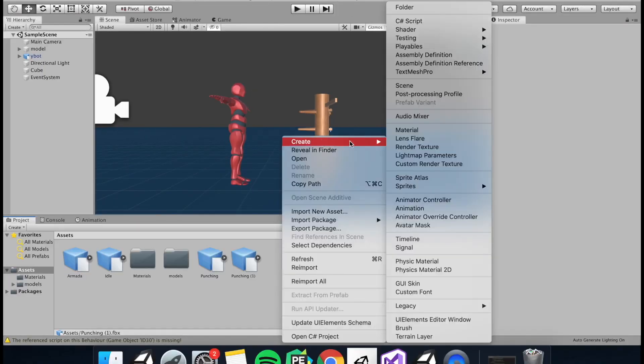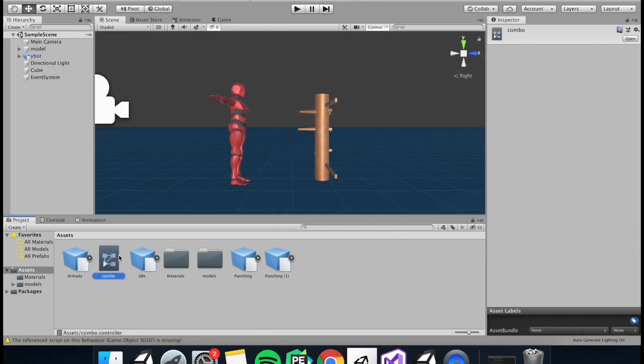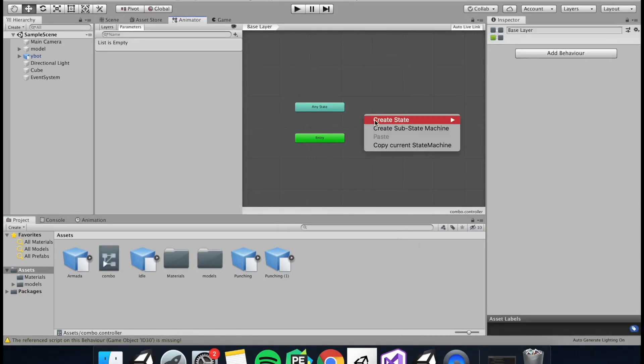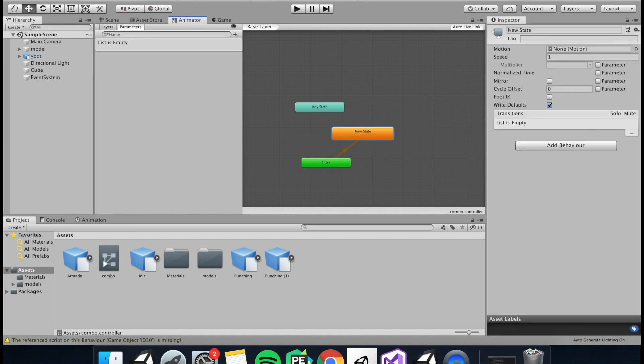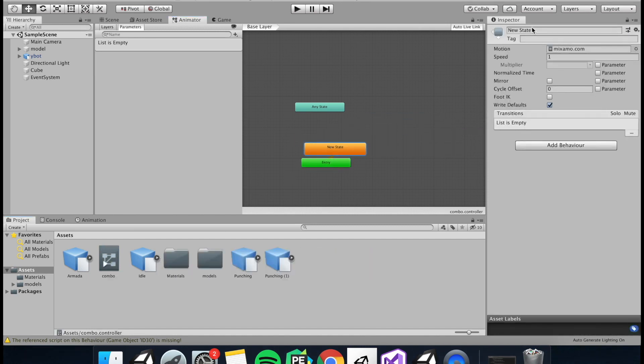The first thing we need to do is create an animator controller. You can call it whatever you want. And then I'm going to create my first state which should be the idle animation. So I'm just going to drag in my idle animation into the slot.